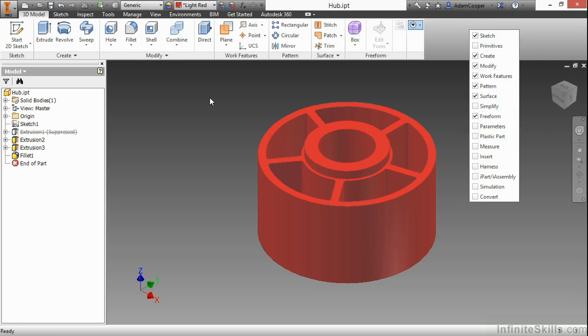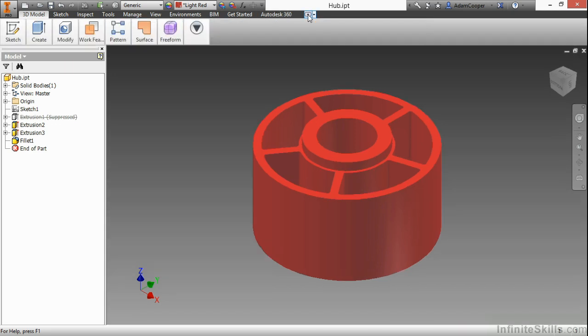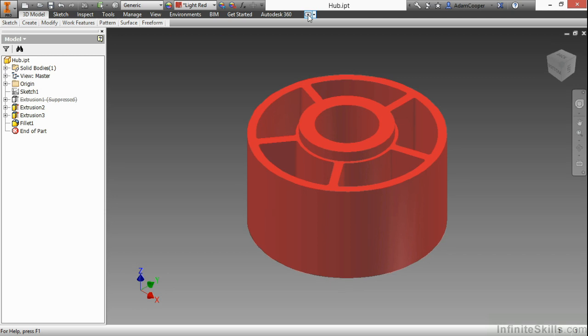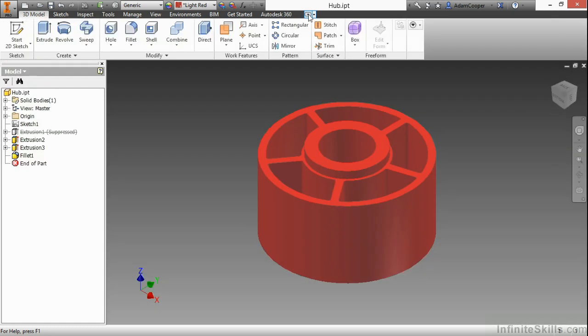Other things here with the ribbon, we have next to the Autodesk 360 tab, a ribbon toggling. If I toggle through here, it will minimize my panels and my tabs to different smaller interactions just to keep a cleaner screen. If I click through it enough, though, I'll get back to my full ribbon.